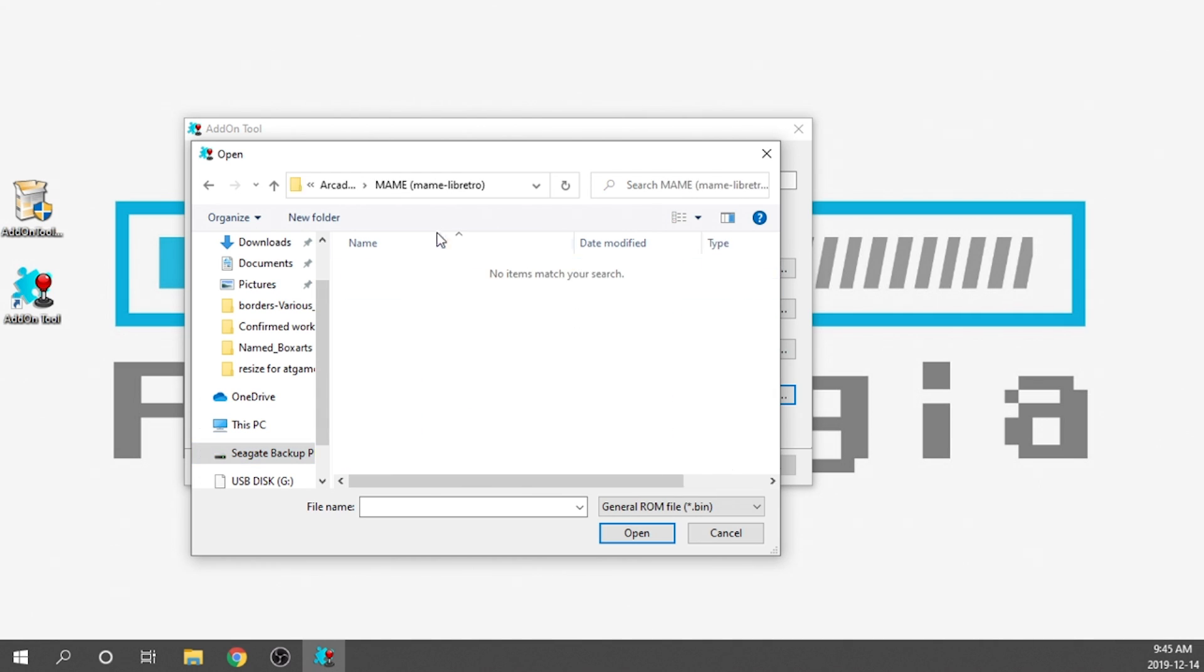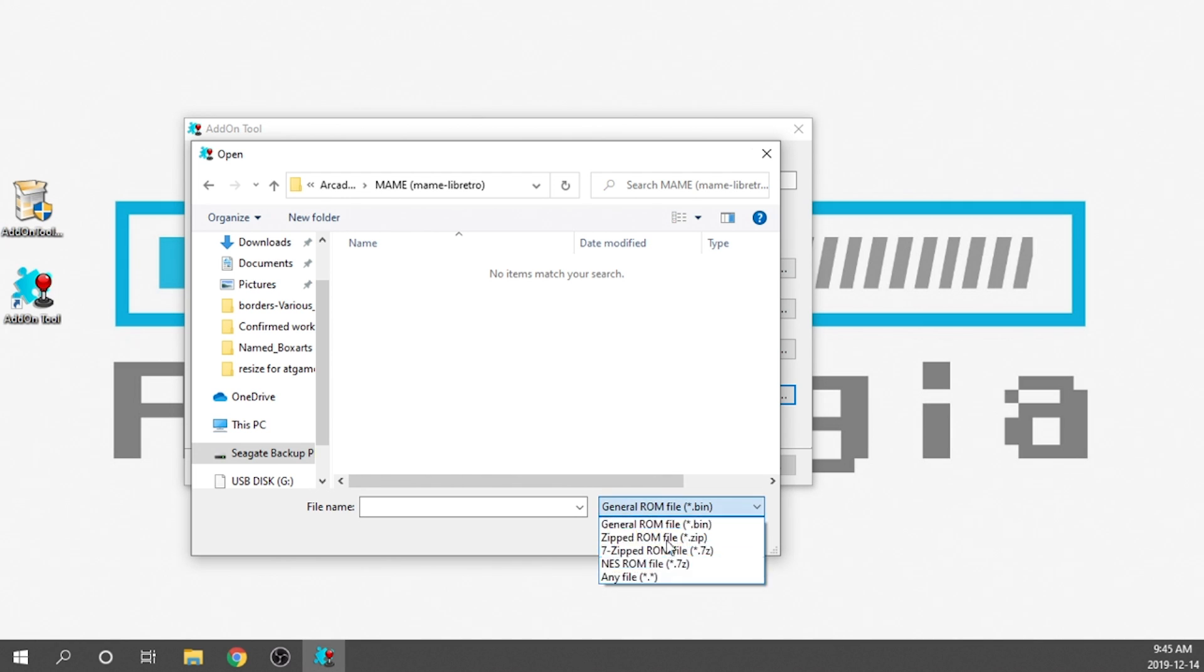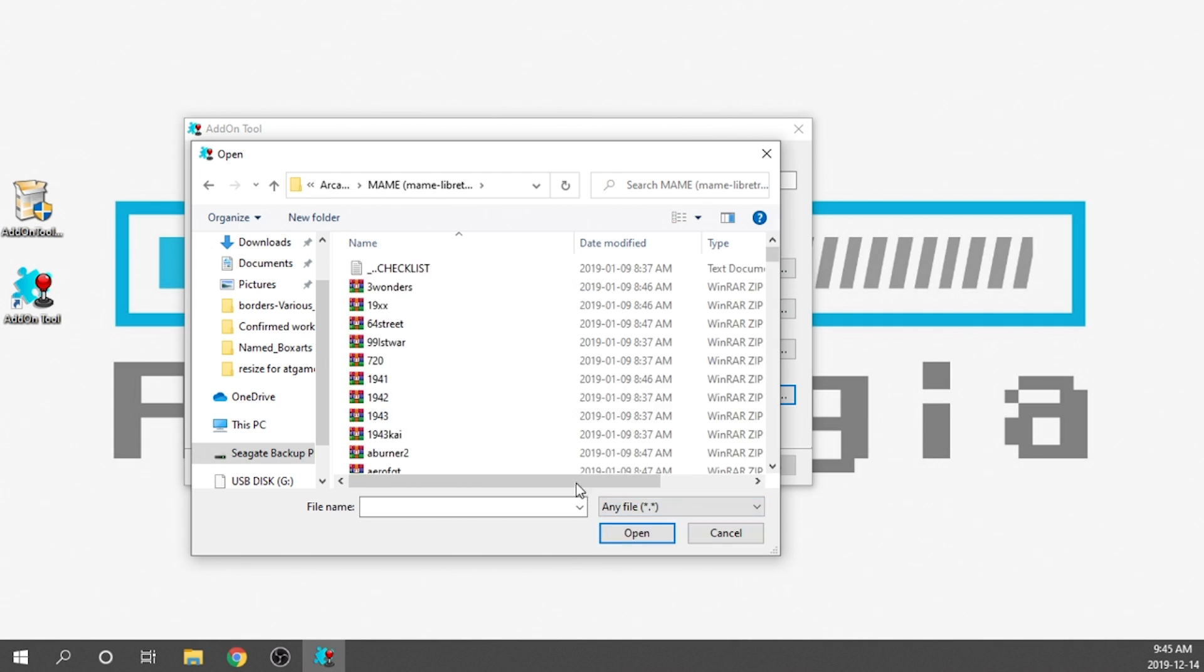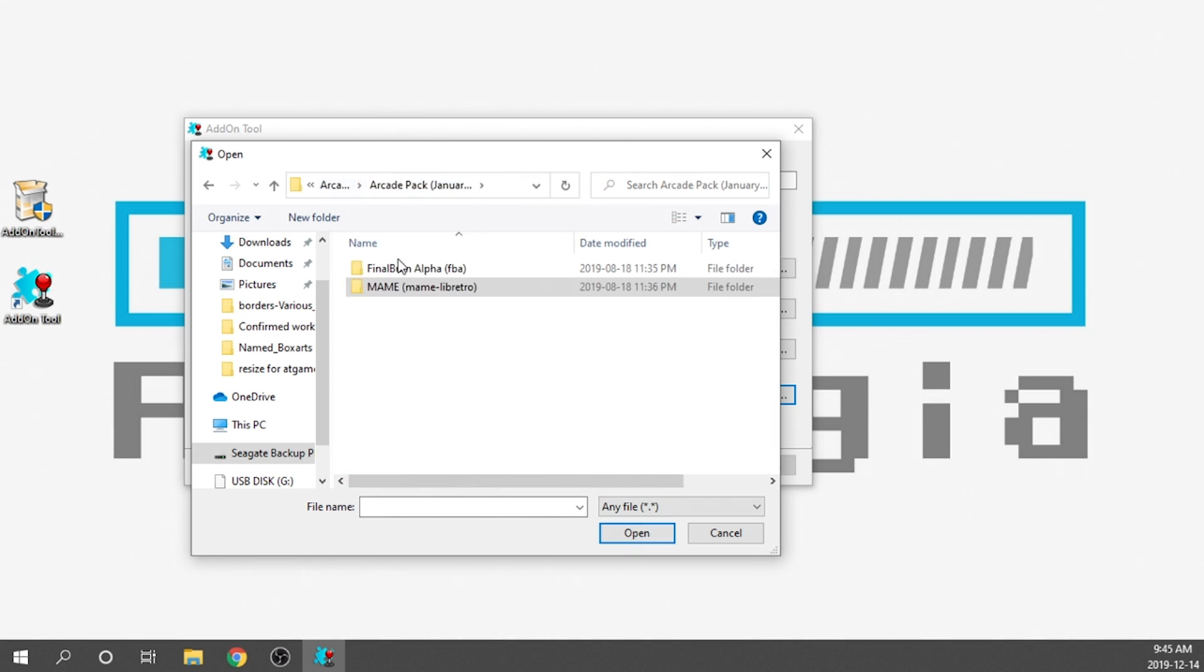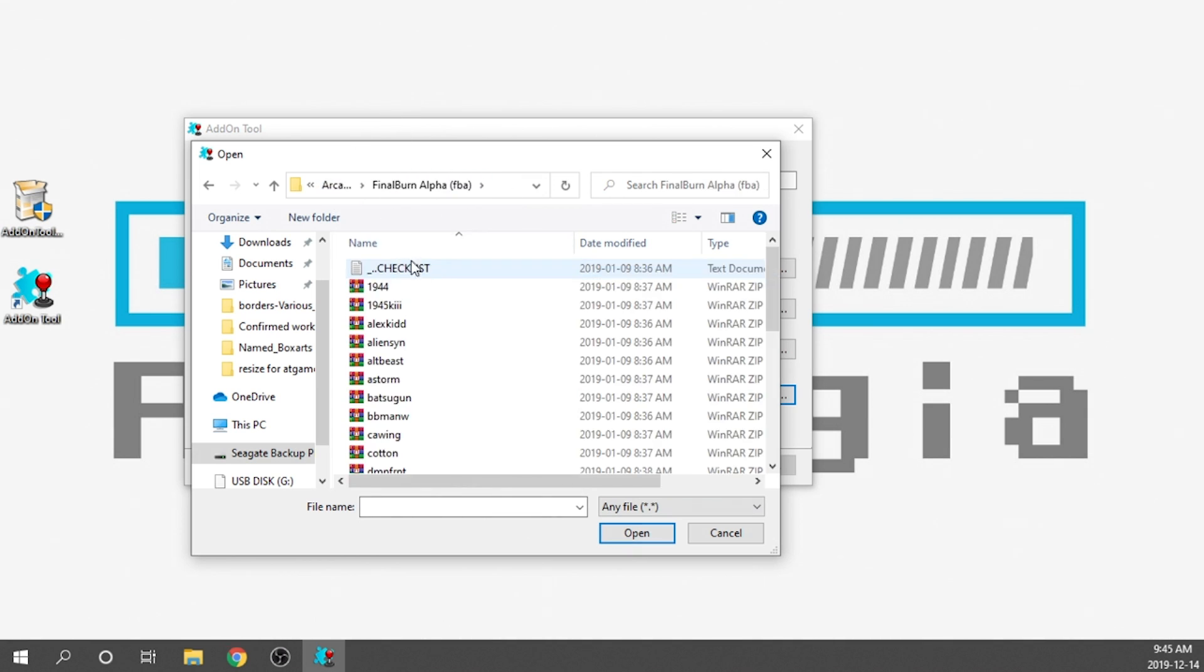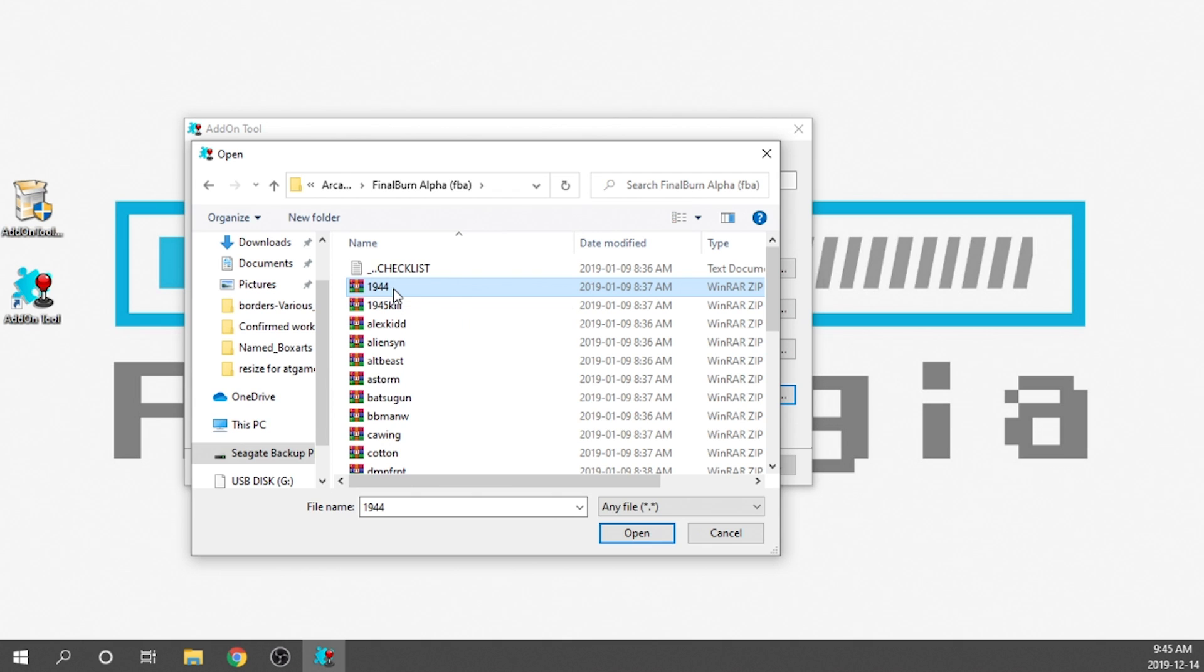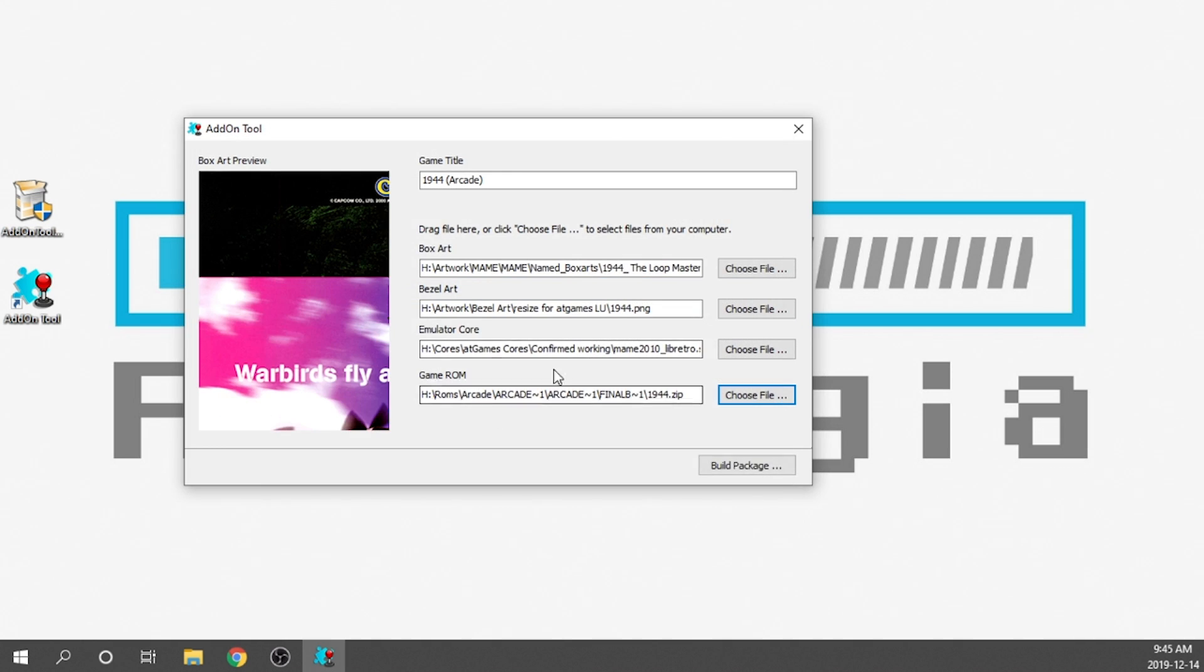We're going to go into MAME and we need to re-change this file type down in the bottom. For whatever reason, it defaults to a general ROM file, but we need to select all files. So that way we can see everything that we have here. And I forgot that this is an FBA game, so I need to jump into FBA. So here it is right here, 1944. We're going to double click on that and we're going to see that it is there.